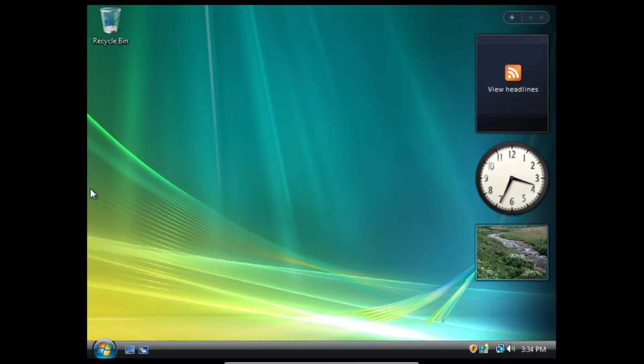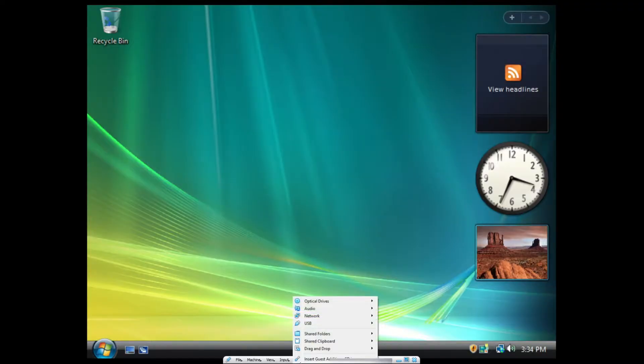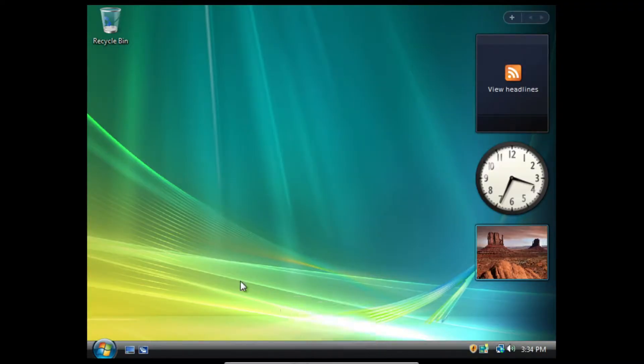So before we begin, I'd like to show you what happens when we try to install it. We're going to go to the bar down here, press devices, and click insert Guest Edition CD image.